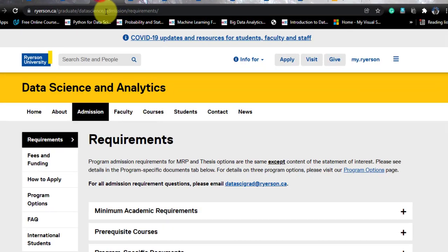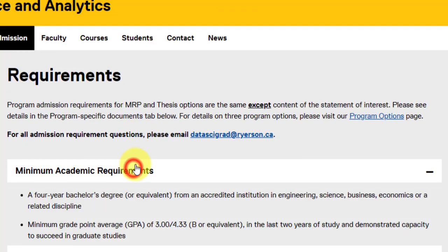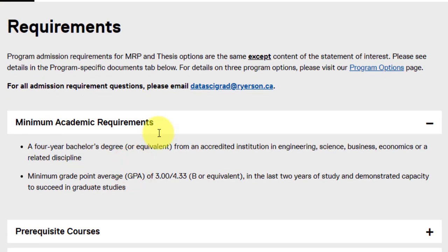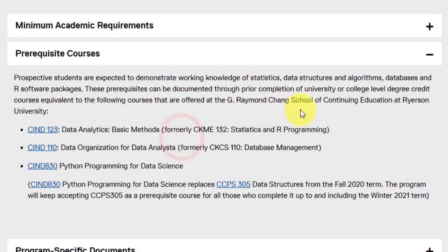The program-specific requirements: you need a four year bachelor's degree from an accredited institution in engineering, science, business, economics, or a relative discipline, and maintain 3 out of 4.33 — that is a B or equivalent in the last two years of study. Prerequisite courses required in your bachelor's degree should be equivalent to data analytics basic methods or statistics and R programming, data organization for data analytics or database management systems, and Python programming for data science. Note that Python programming replaces data structures from fall 2020, so if you studied data structures, that also suffices.